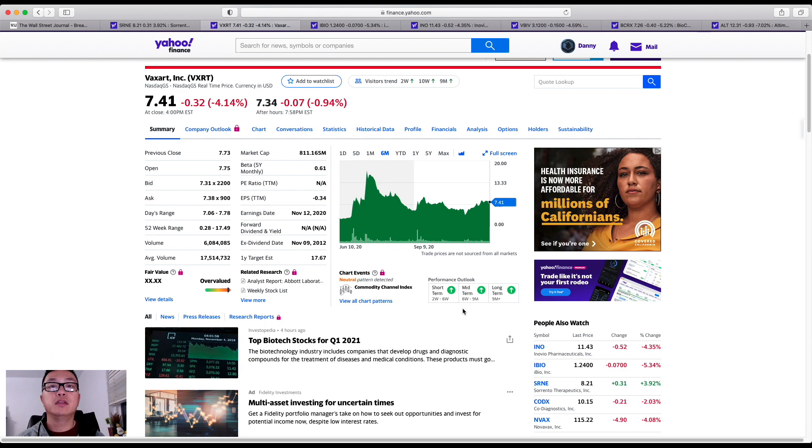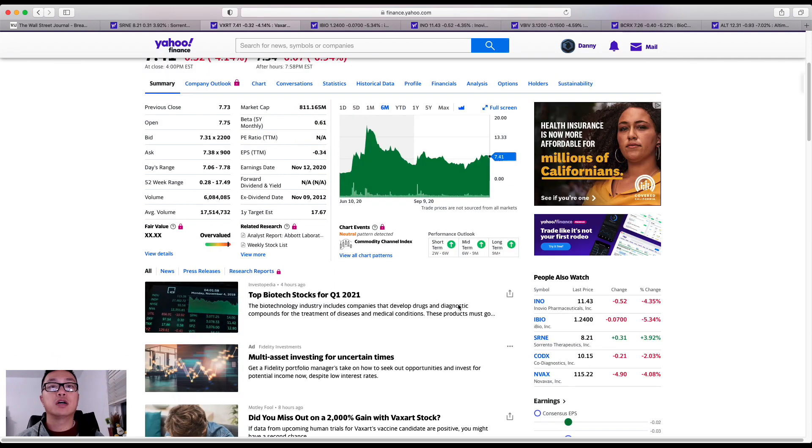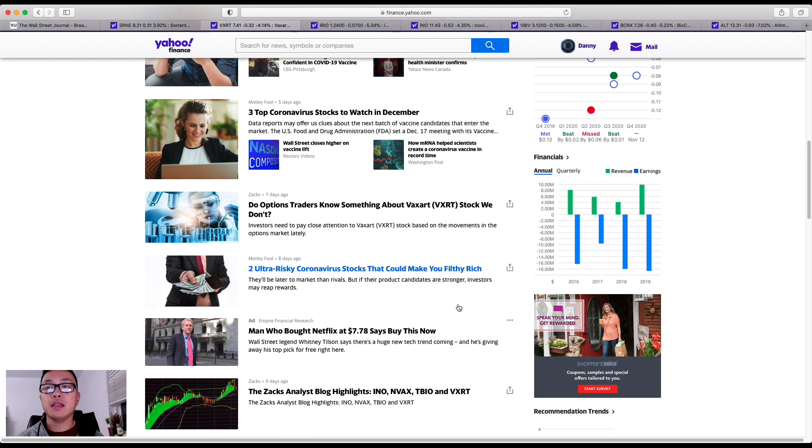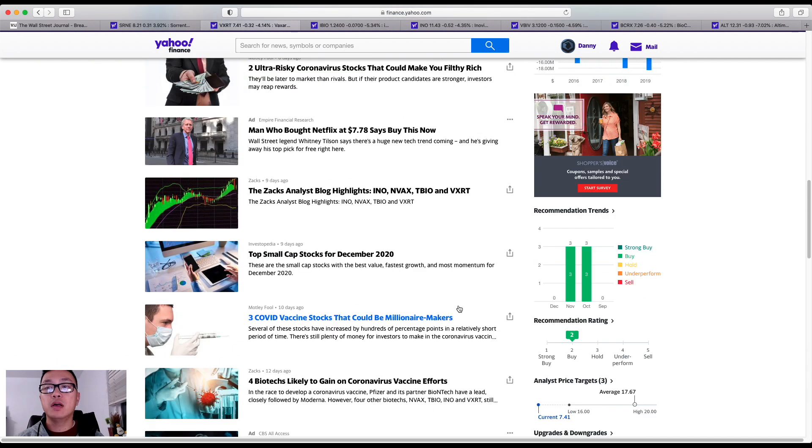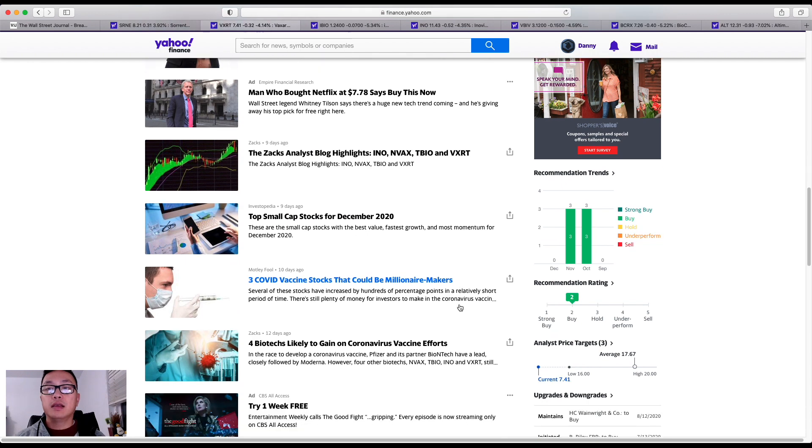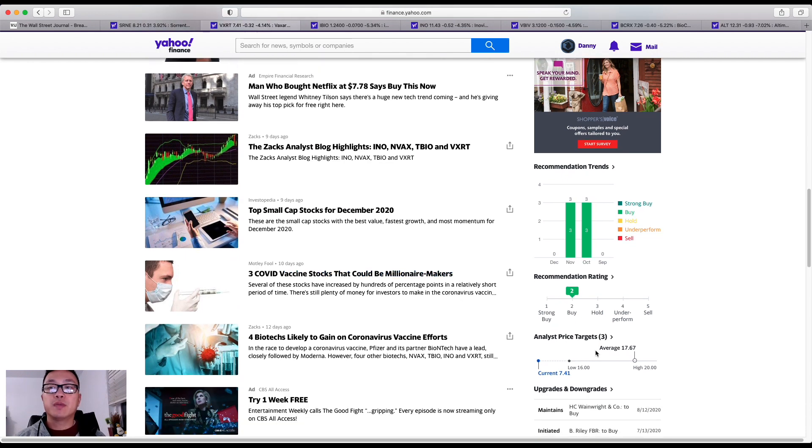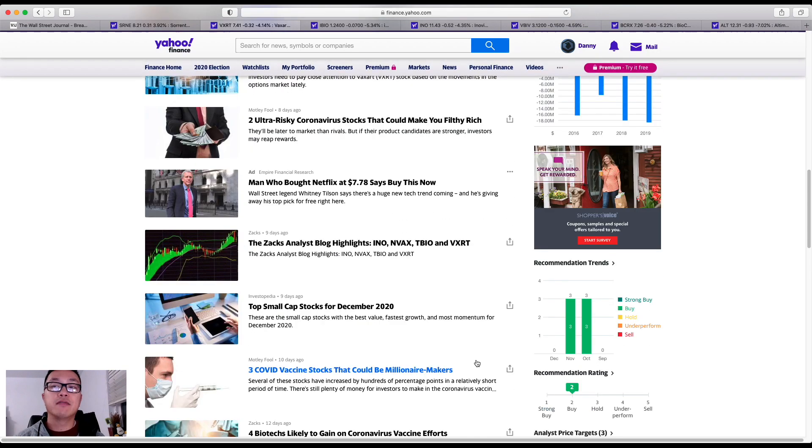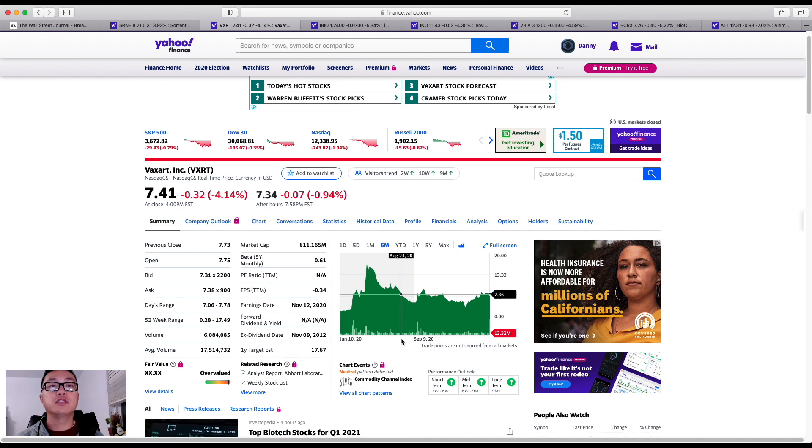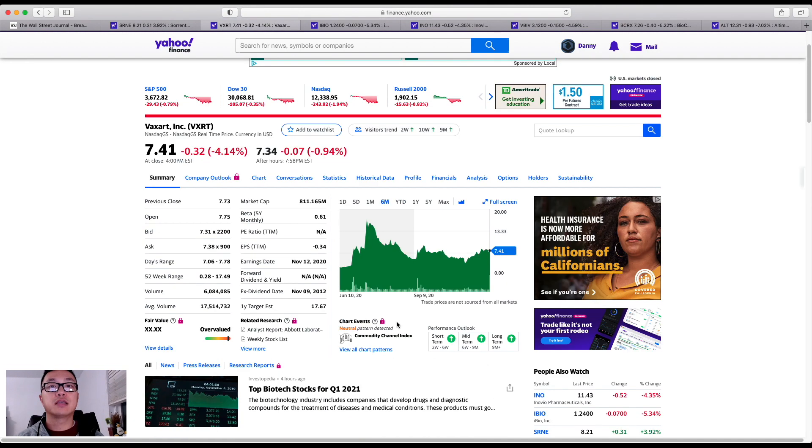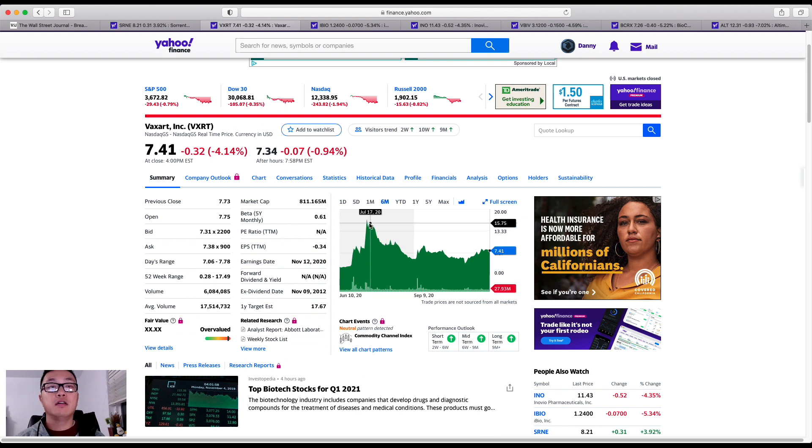That's one of the benefits of Vaxart as well, and it's part of Operation Warp Speed, at least getting support for the pre-clinical trials. From analyst price target perspective, as you can see the average is set to $17 while the current share price is $7. That just tells you that it's undervalued at this time for what Vaxart can provide for the globe.